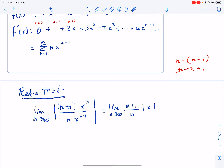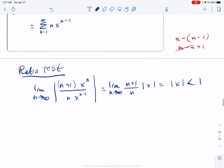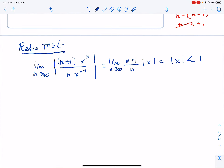Now taking the limit, it only affects the n's. The limit as n goes to infinity of n plus 1 over n is just 1 by L'Hôpital's rule, which gives us the absolute value of x. By the ratio test, if we want convergence, that must be less than 1 — so x is sandwiched between negative 1 and positive 1.